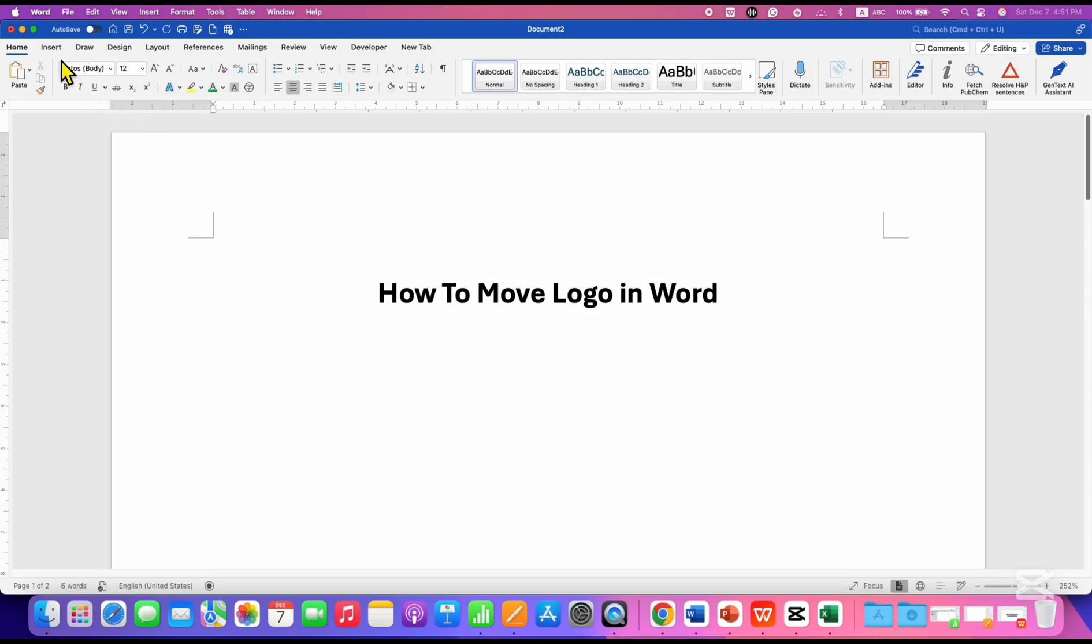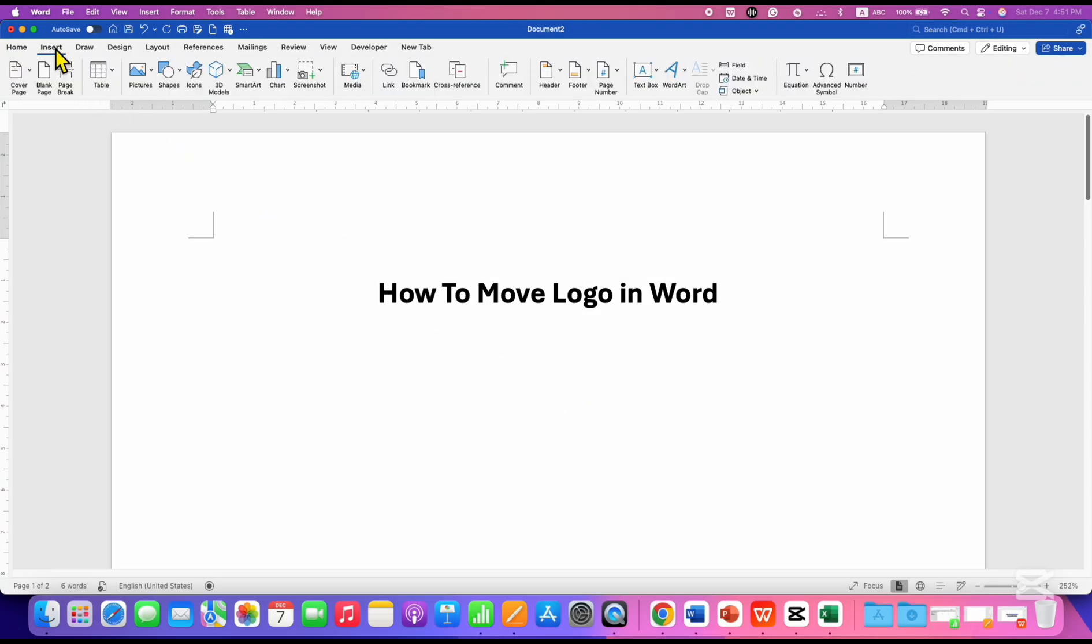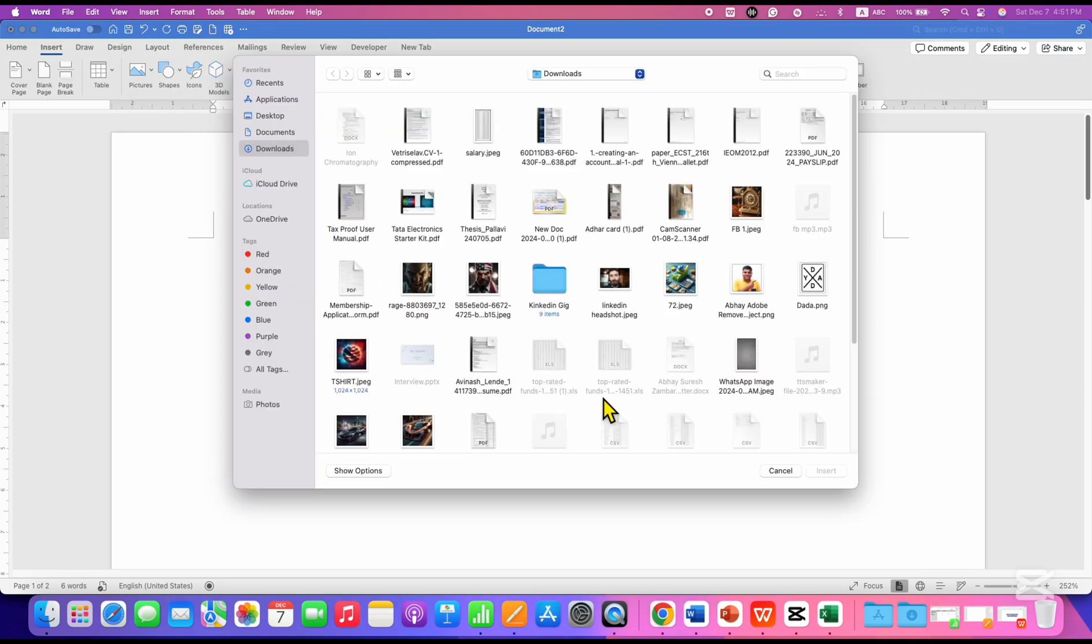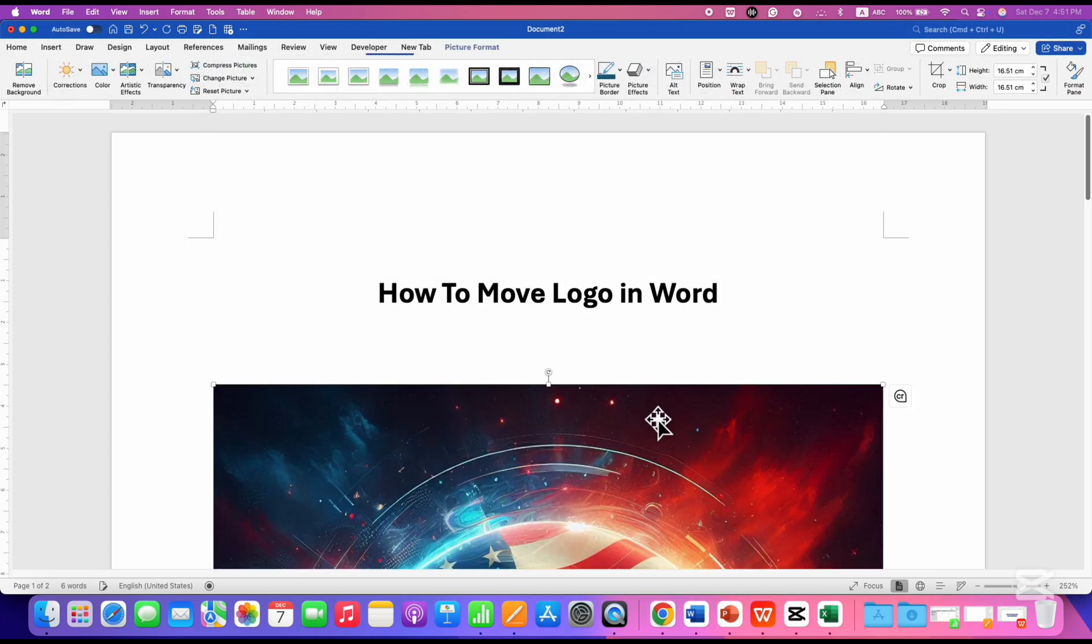First, go to the Insert tab, then click on Picture and select the picture from your computer or laptop. After selecting the picture, click on Insert to insert the logo.